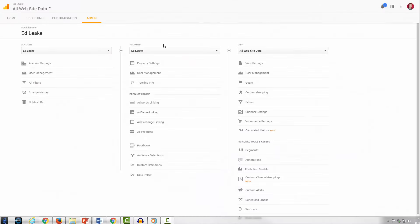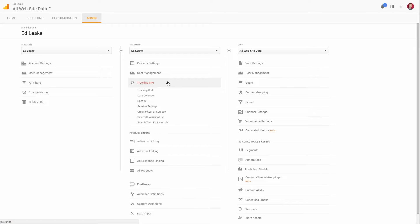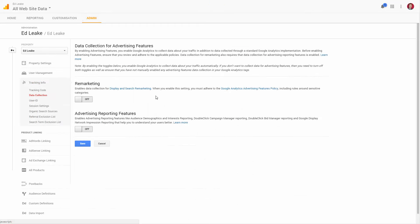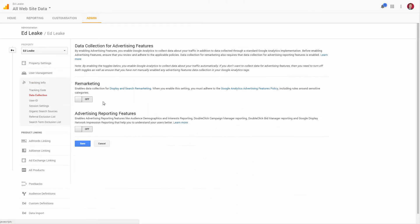In the admin tab, within the property section, click your tracking info and go to the data collection tab. We need to ensure you have remarketing switched on with a little toggle button, which enables you to share audiences from analytics to AdWords. This is a really important feature that we'll cover in more detail later on in the course.